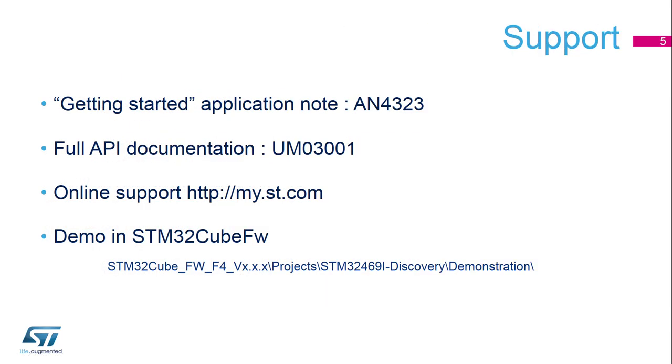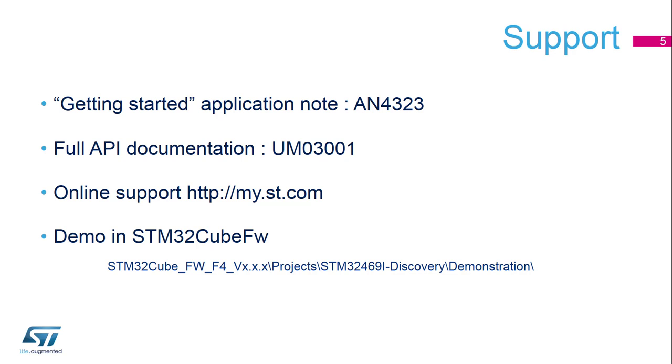Regarding support, ST provides an application note, which is AN4323. You have the full API documentation in UM1001. For more advanced questions, just ask the online support on my.st.com. The demonstrators are located in the STM32 Cube firmware. For this lab, we will use the F4 Cube firmware with version 1.18 and the platform will be the STM32469 Discovery.